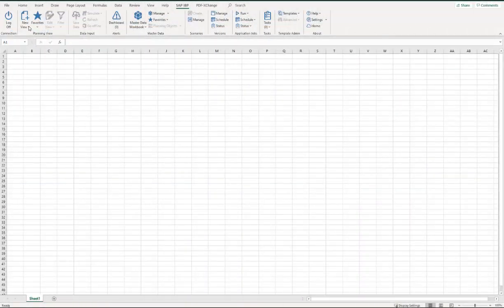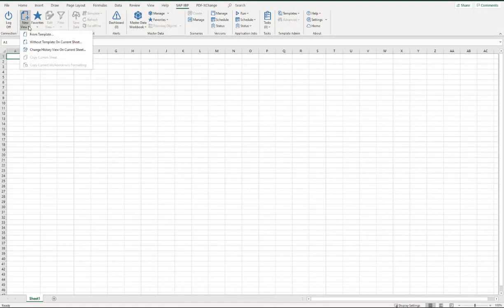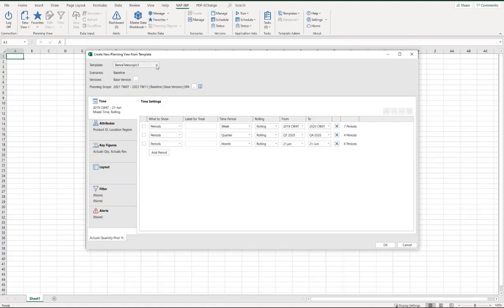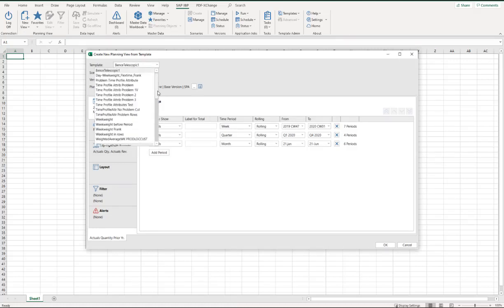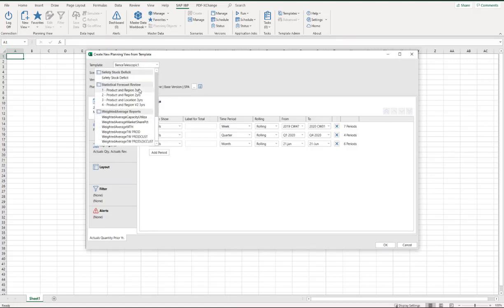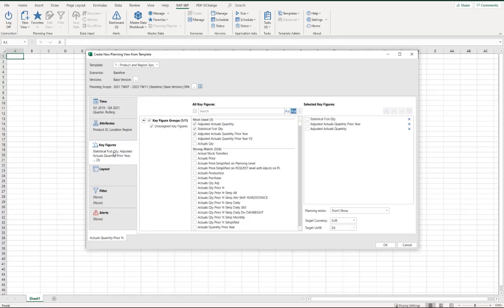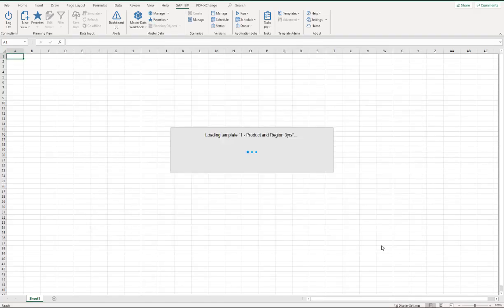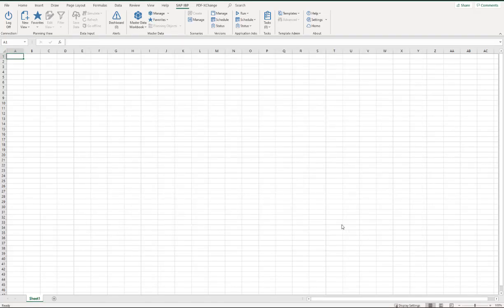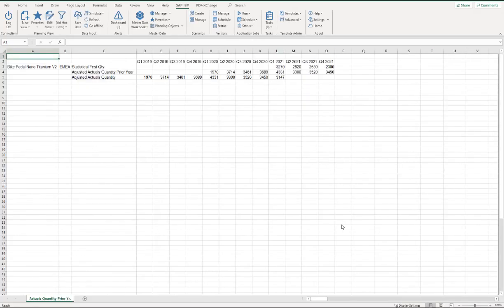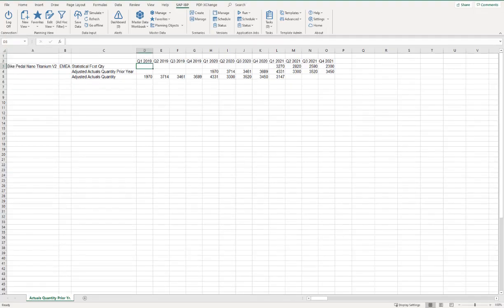He calls up the Excel add-in and runs one of his usual queries for the Product Region Combination Bike Pedal Titanium EMEA. His Planning View template includes the Statistical Forecast Quantity, the Adjusted Actuals Quantity, and the Adjusted Actuals Quantity Prior Year key figures. He cannot help noticing that running the query and displaying the results takes rather a long time. To enhance performance, queries are typically filtered.